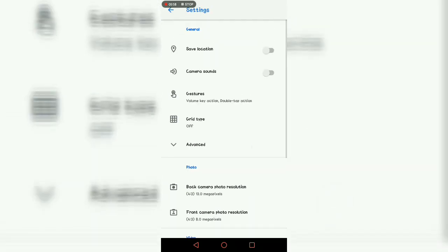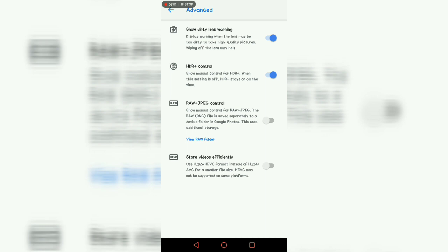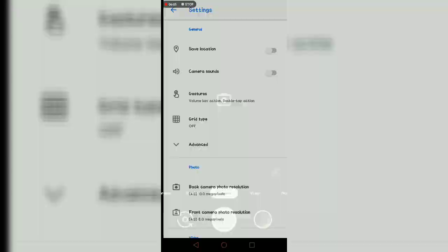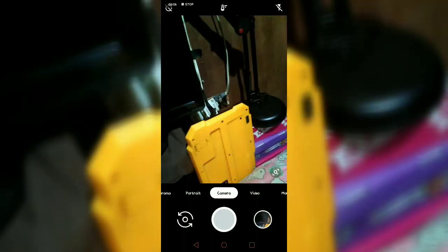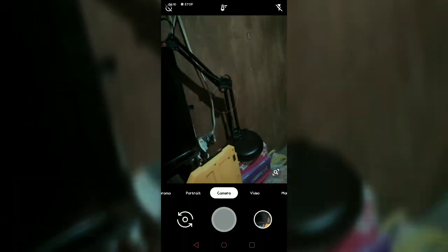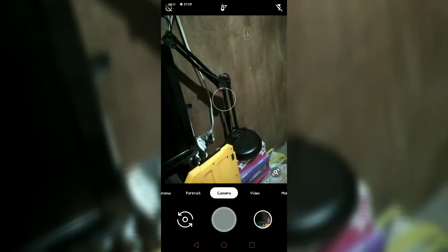So that's all. Just keep it on so the HDR will always be open. There, you can see.